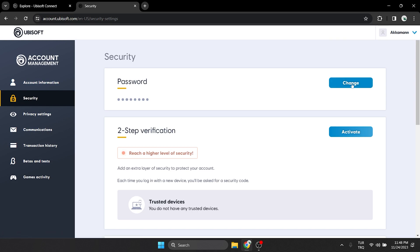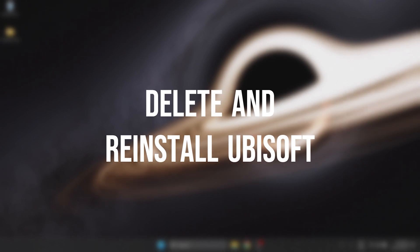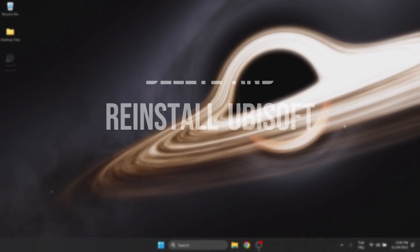This is how they solved the problem on Reddit and I hope it worked for you too. If the problem persists, we will move on to the final solution.